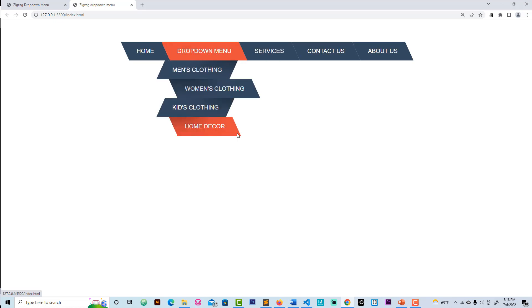As you can see guys, this is pretty cool — the zigzag drop-down. This is where we start guys. I'm going to start here and catch you in the next one. See you, bye bye.